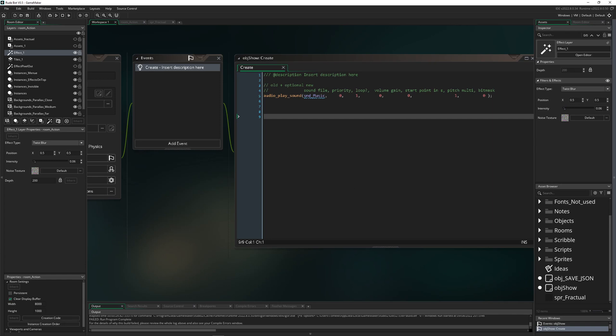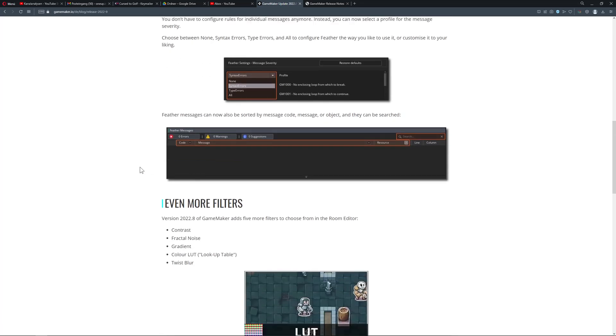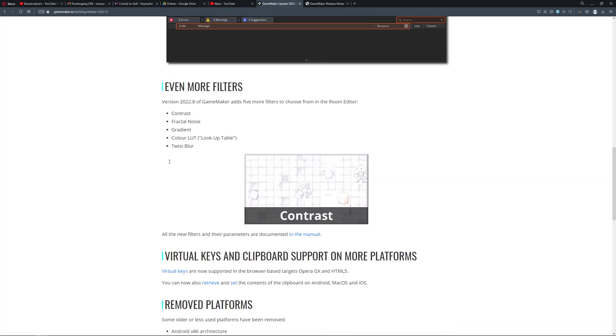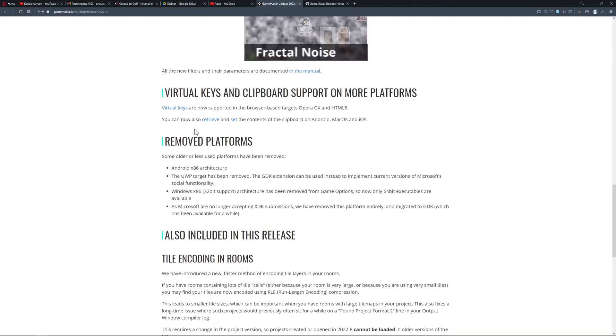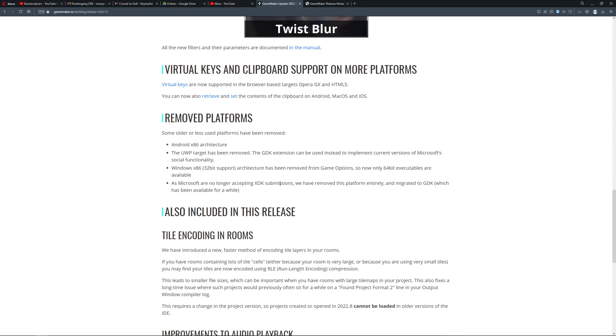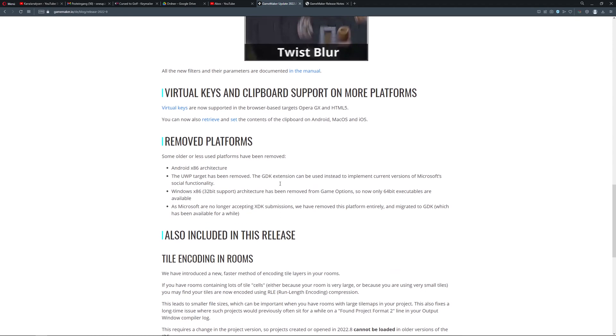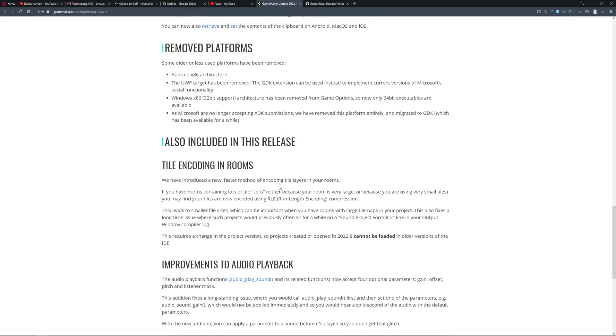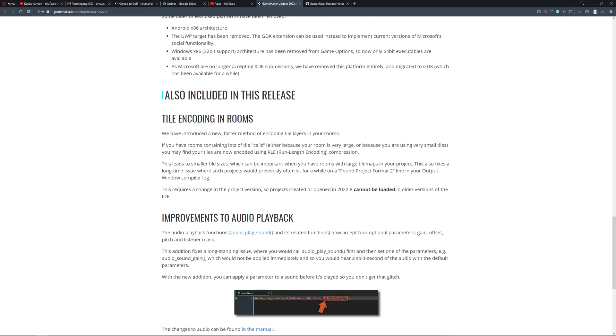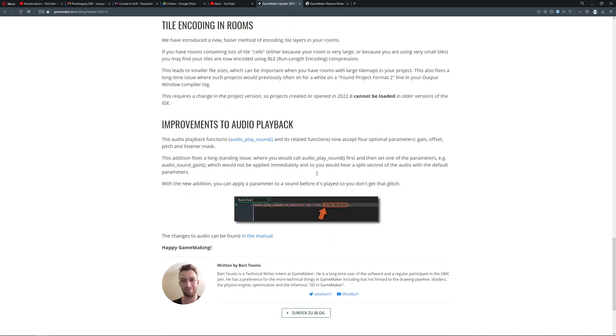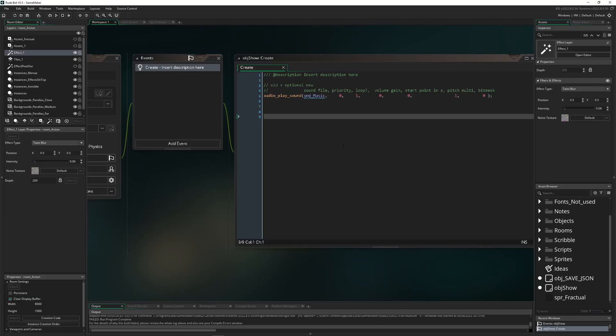This is pretty cool. Then let's go to the next thing which is even more filters that I showed, then remove platforms - so UWP you will not be missed. All the other ones have been removed, old stuff which most people won't be using anyway. Then tile encoding - this is the reason why it's not backwards compatible. Basically in a nutshell they encoded the tiles and compiling time will be faster. Once you load it, it will just be faster. Then improved audio playback - that is actually a pretty sweet feature.